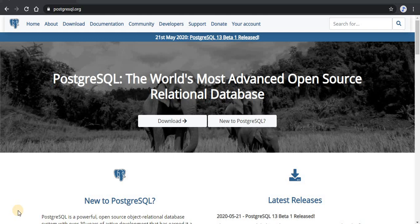Hello everyone and welcome back to our channel, The Code Studio. In this video we'll see the installation of PostgreSQL for Windows. To run our SQL queries we need an SQL engine and a graphical interface to connect to our database and write SQL queries. Our SQL engine is going to be PostgreSQL and PGAdmin will be our interface, and both will be downloaded in a single package from the PostgreSQL website.